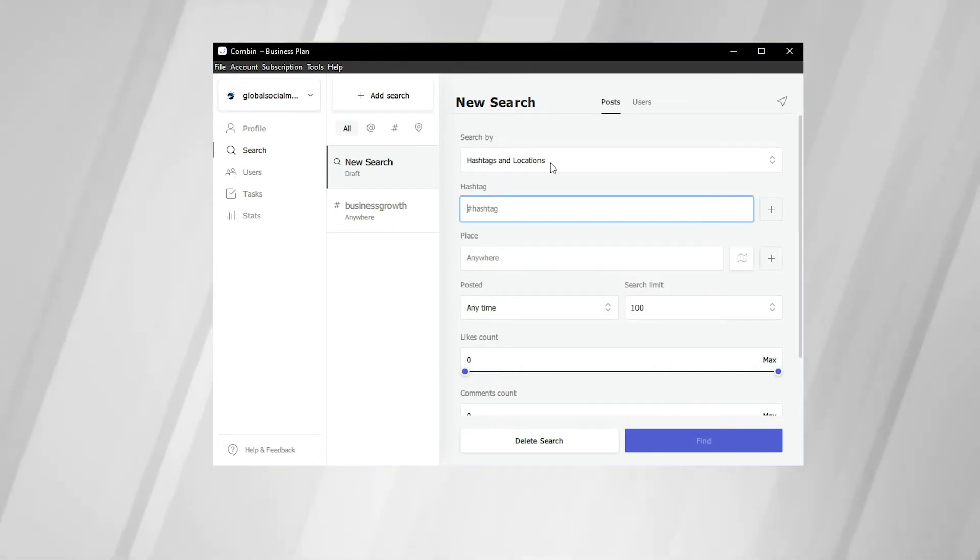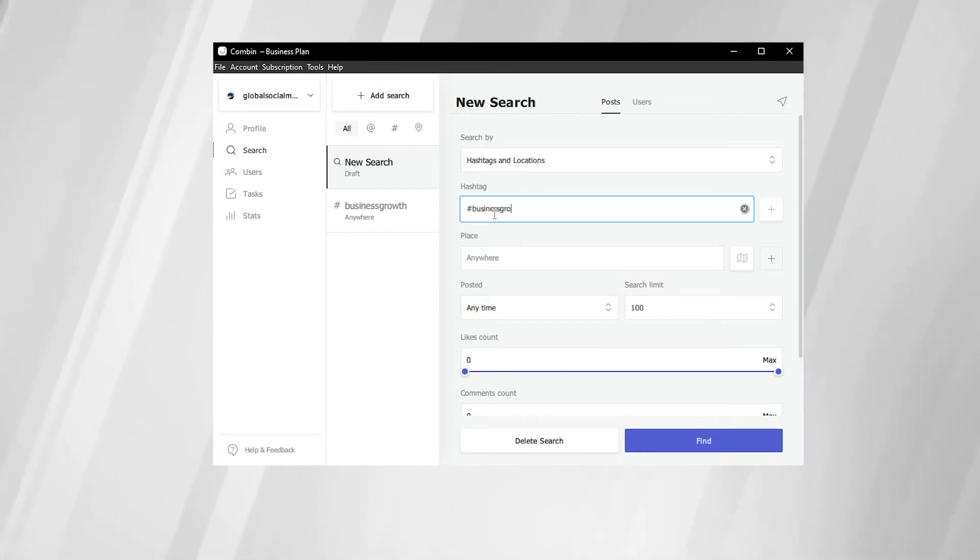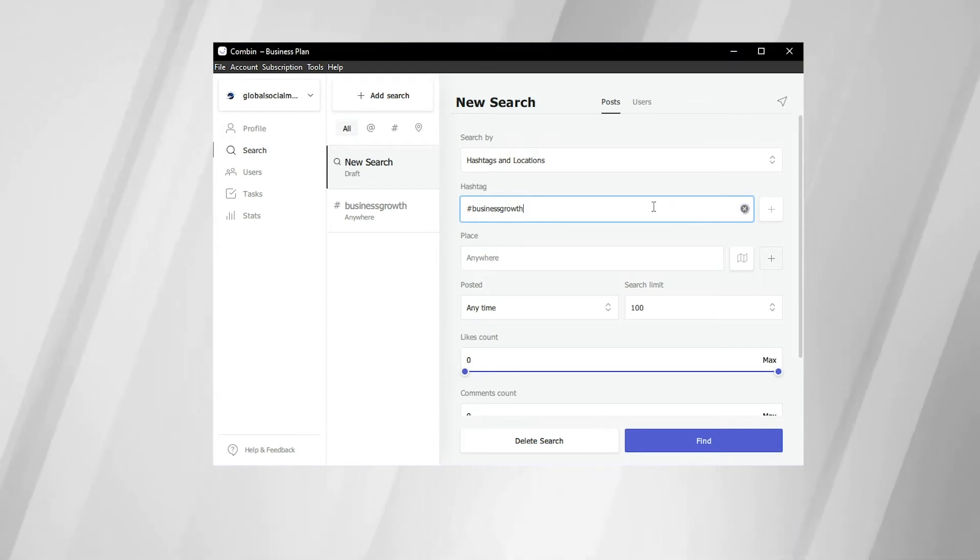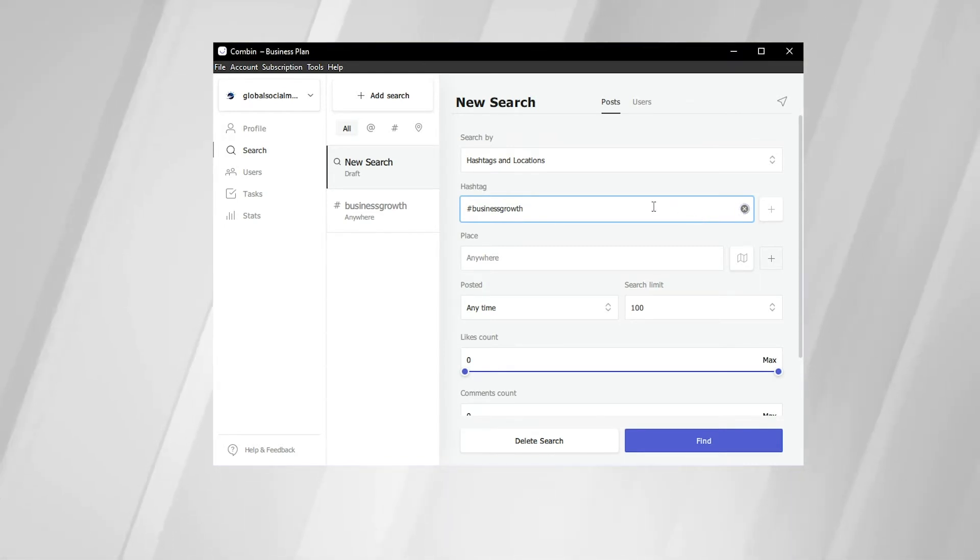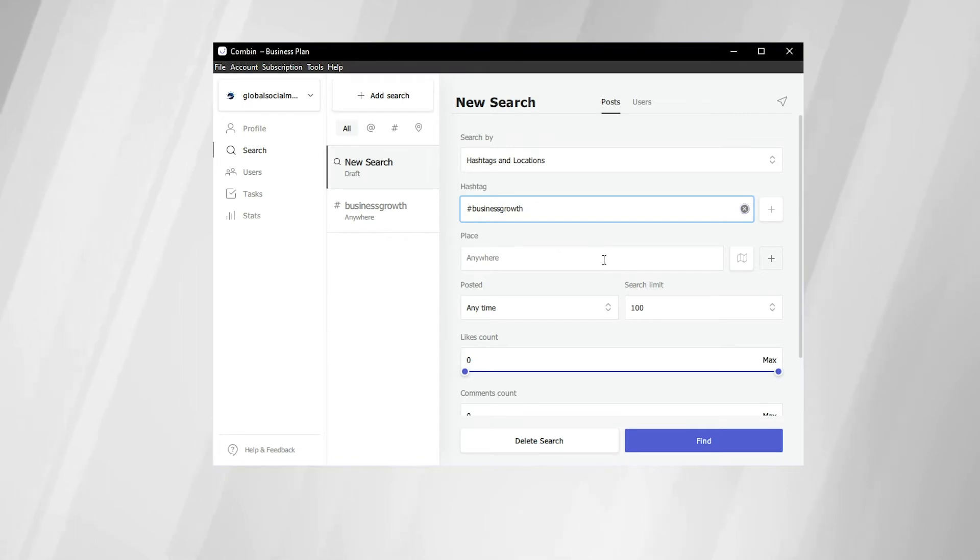Keep hashtags and locations auto-selected. And we're going to search business growth. You'll type in business growth, and as you can see over here on the right-hand side, it's loading. And it will come up with a list of hashtags that relate to the keywords that you entered. And in this case, it will come up with business growth. You can also select a place.